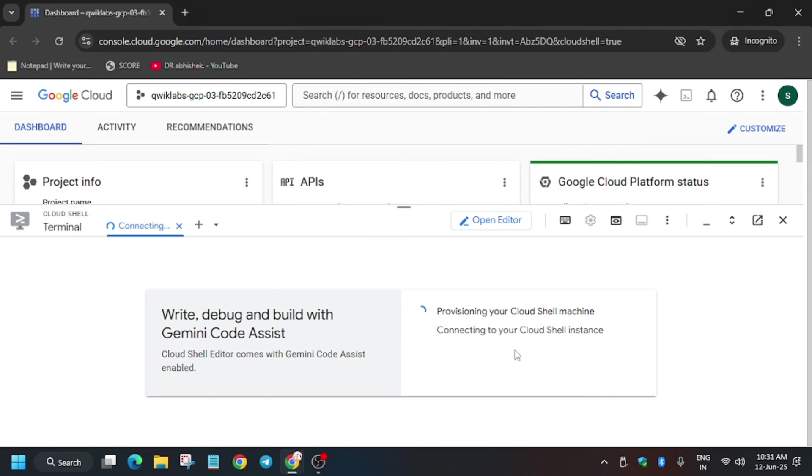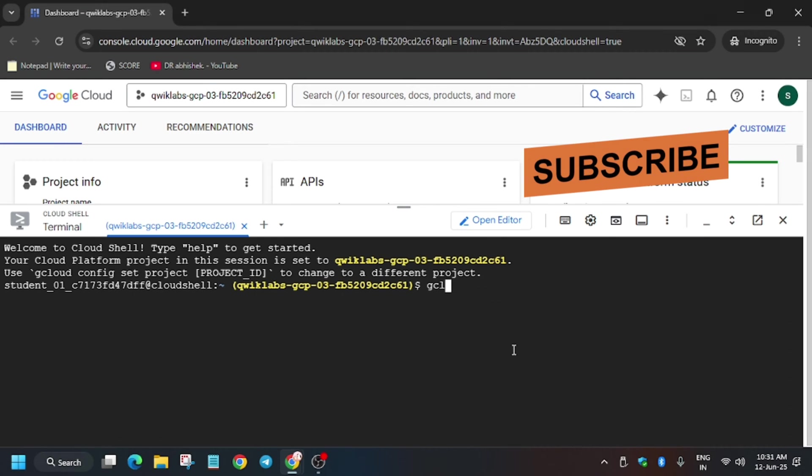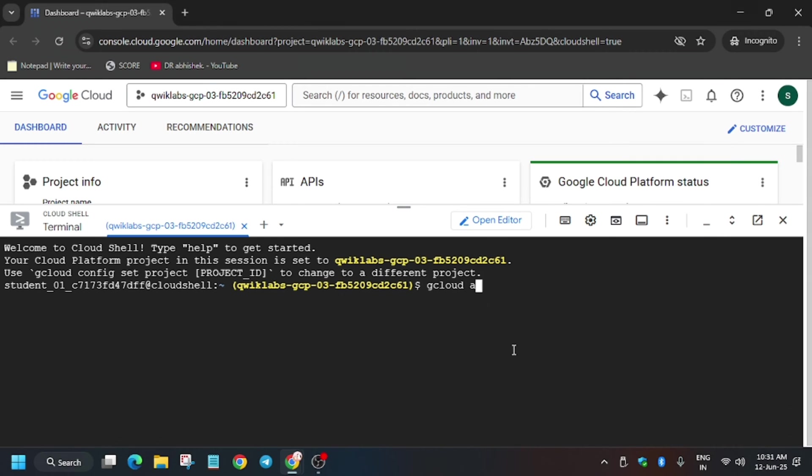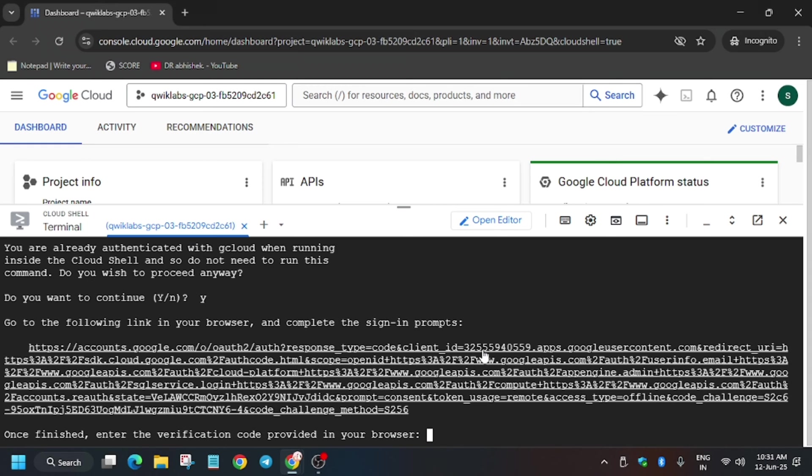Here's what you need to do: first log in to your cloud shell. Sometimes the cloud shell gets disconnected, so just type gcloud space auth space login and then hit enter. Now type y and hit enter.